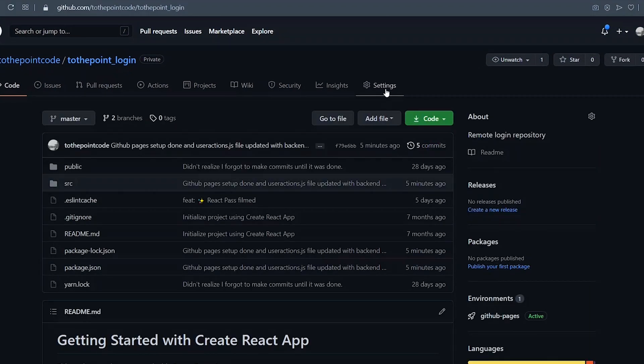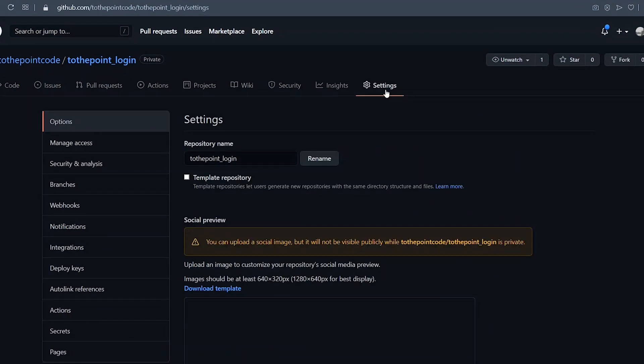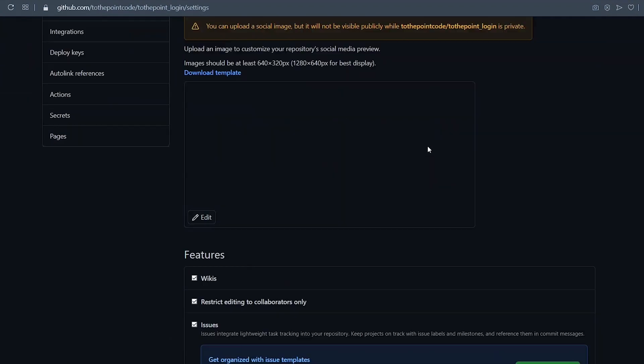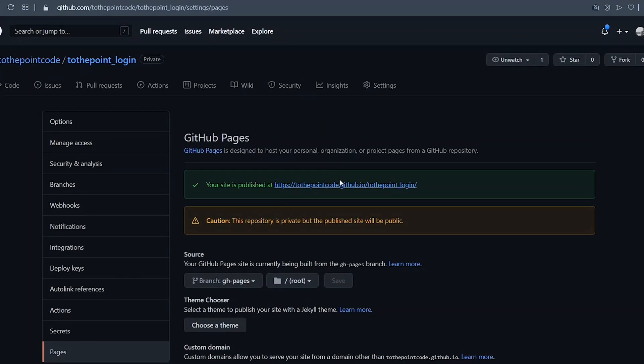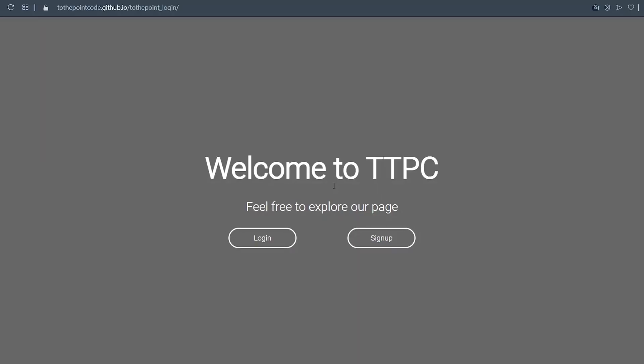We visit the settings. On the settings page, we scroll to GitHub Pages. Now our project should be live at the provided link, and we can check it out.